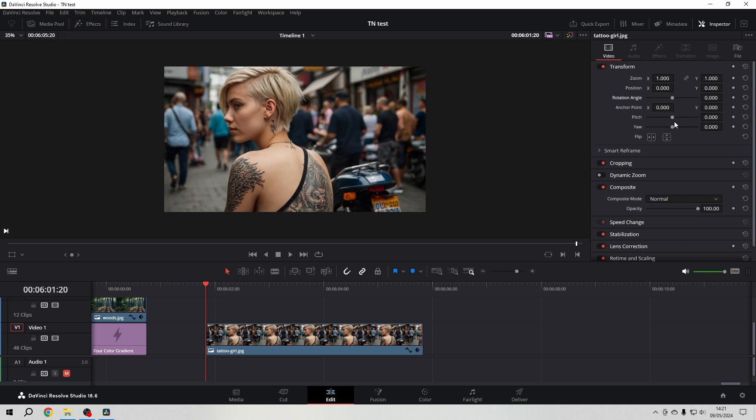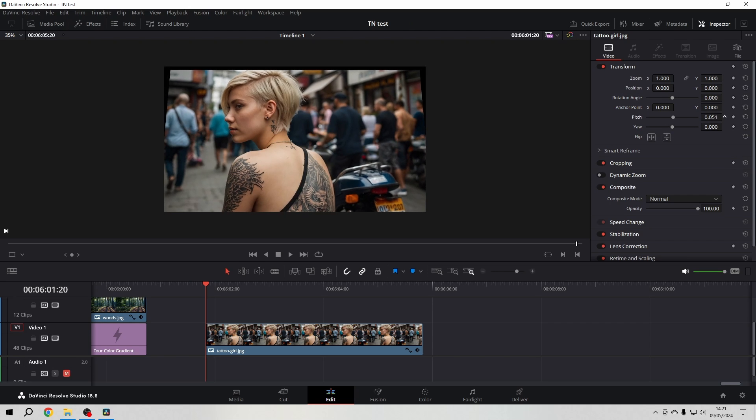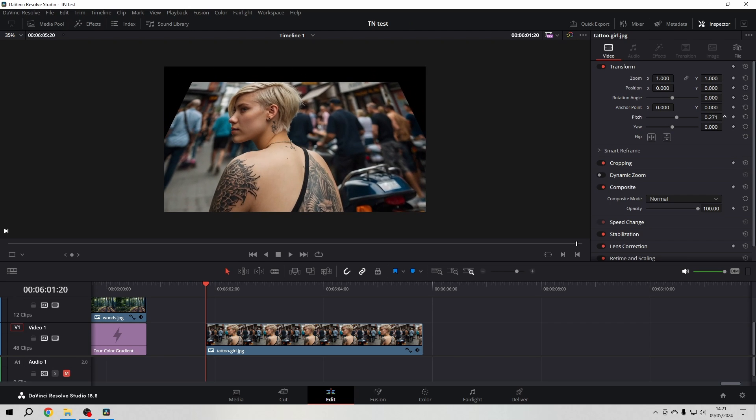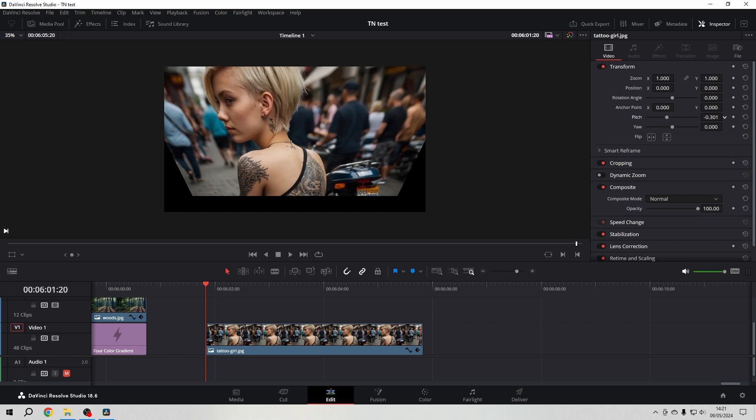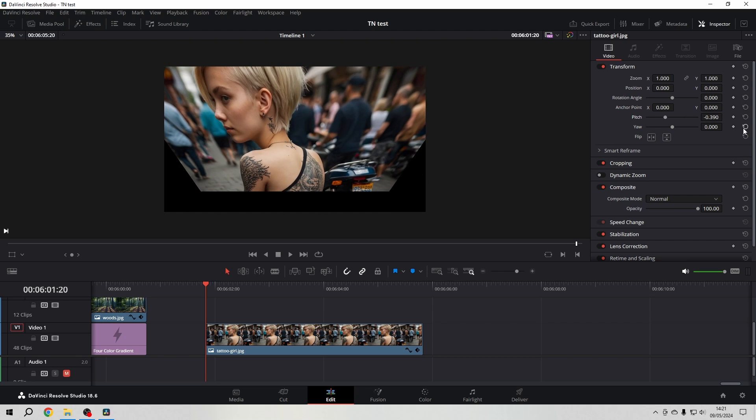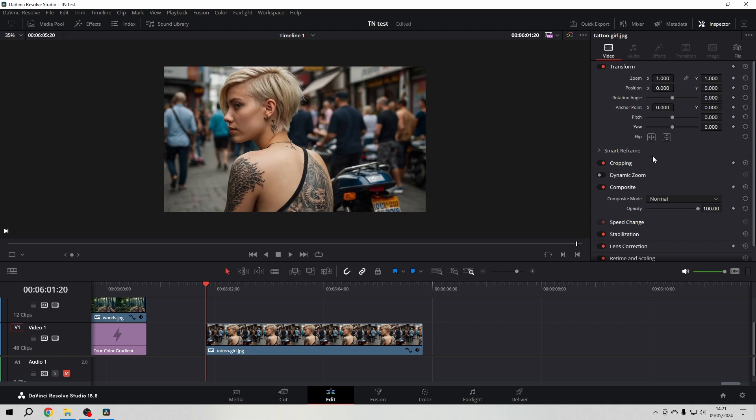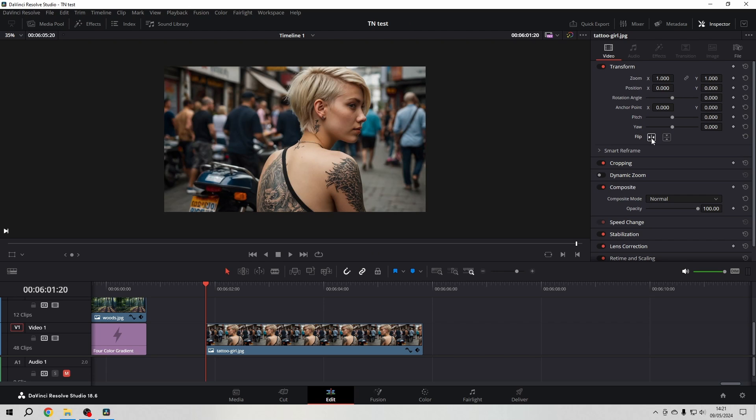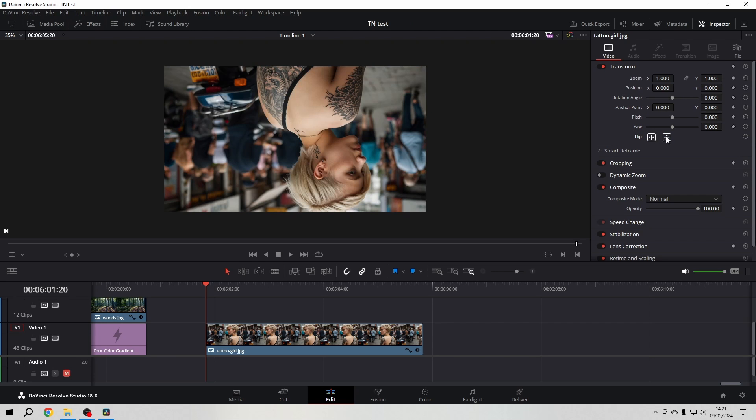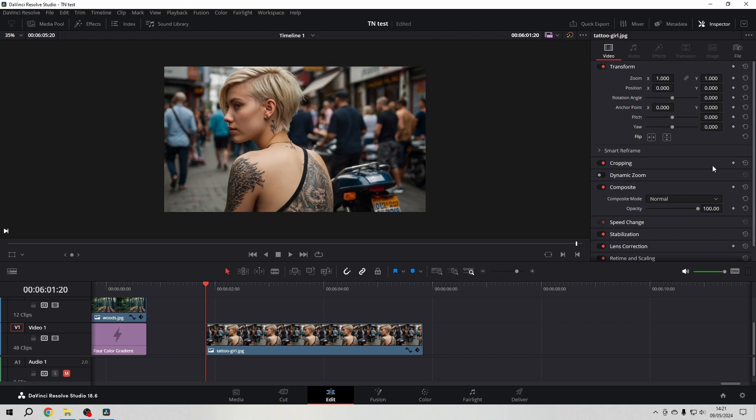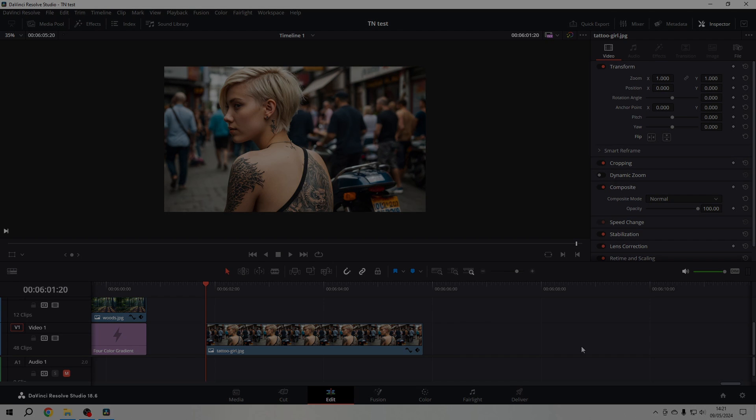And here in the transform tool in the inspector you can also easily change the pitch and the jaw. And you can flip horizontally and vertically. And that's everything that you need to know about transformation. I hope this little video helped you a little bit on your way through DaVinci Resolve. And I wish you a lot of fun with the next video in this playlist. Thanks for watching and goodbye.